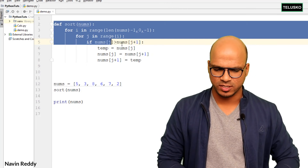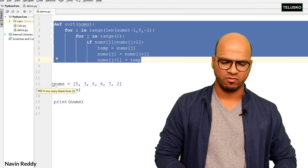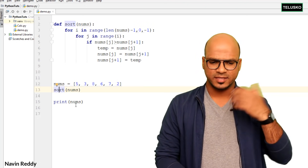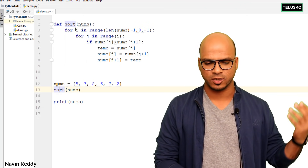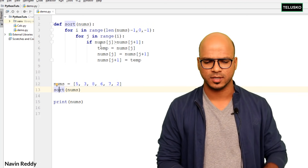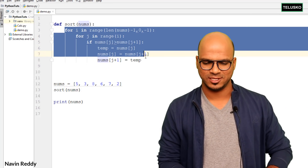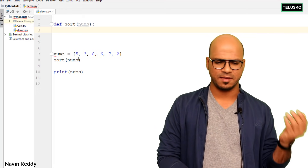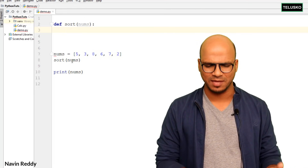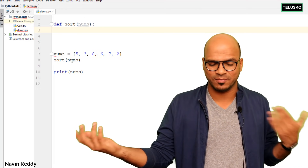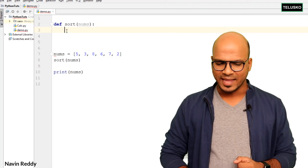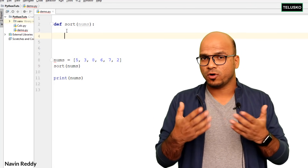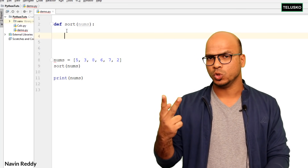Let's implement that. We already have a code here — you can see we have a sorting method, a list of values, and we call sort and print it. This is what we had for bubble sort. The list of elements is the same, and the sort method will have the same name. Now let's write the actual selection sort logic.